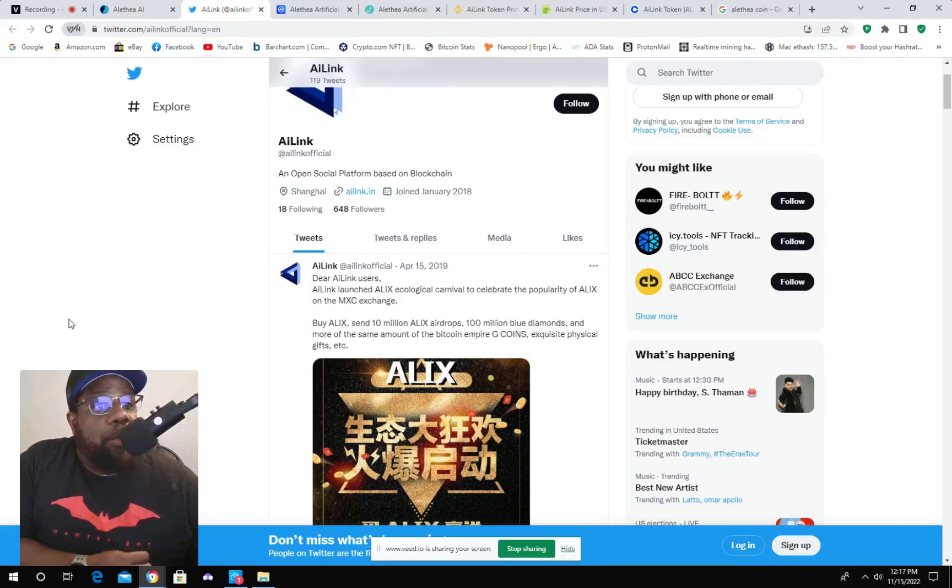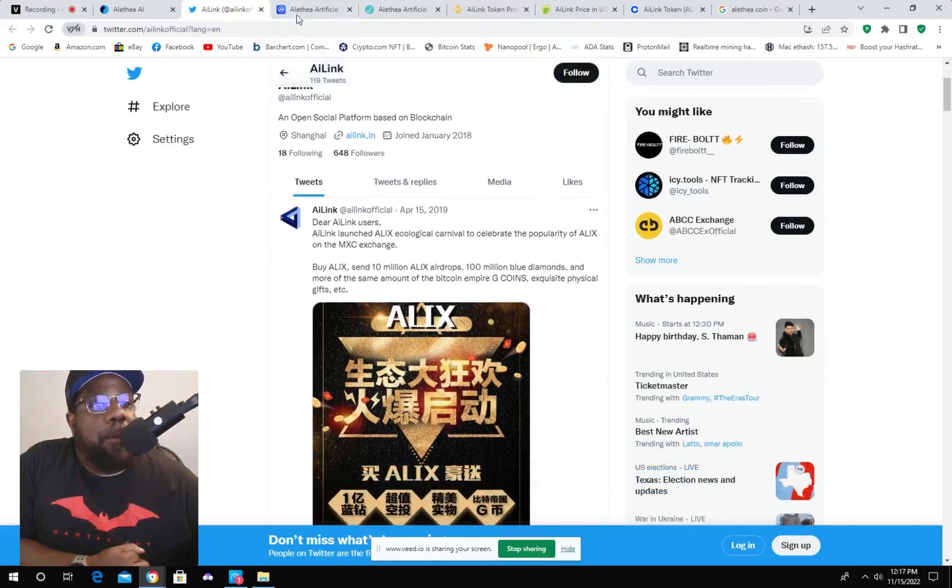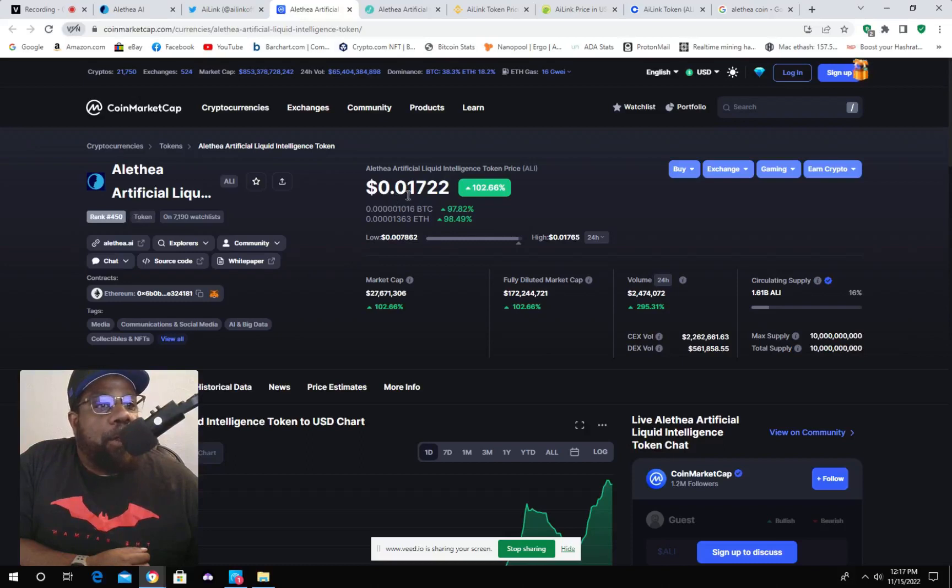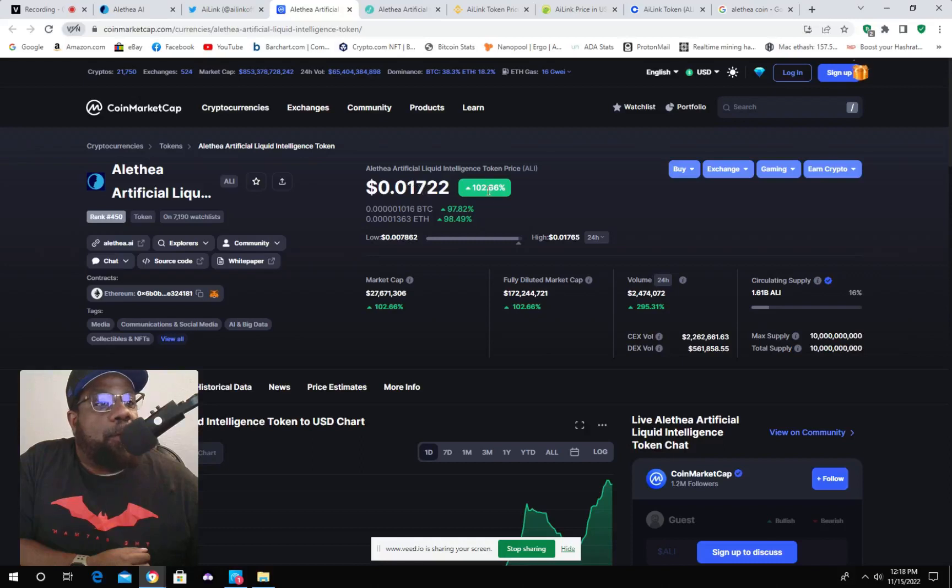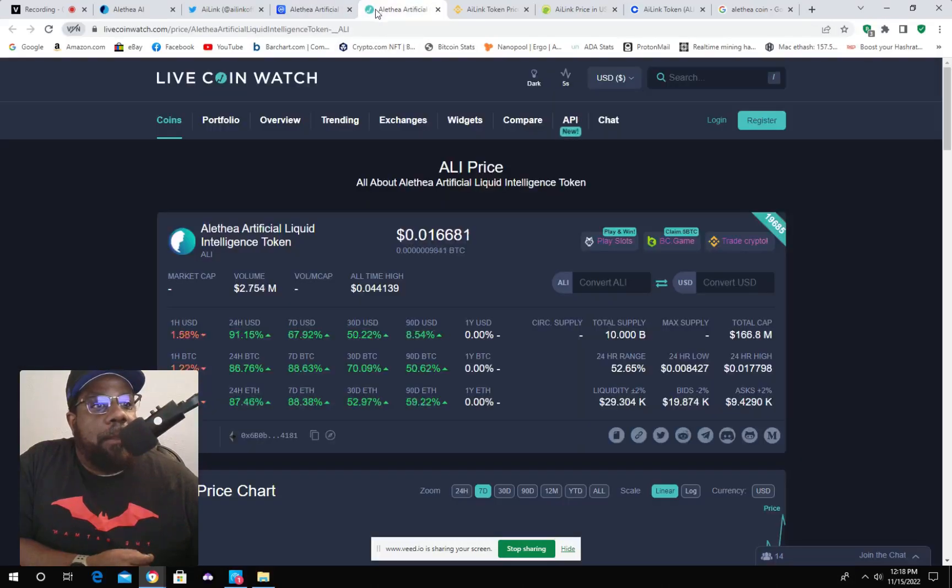648 followers. And if you look at the price, it's 0.01722, and it's up 102%. And that was the main reason I started looking at it.